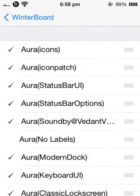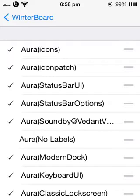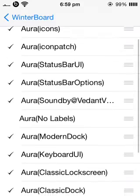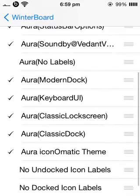So there is Aura Icons, meaning the icons on the home screen. Icon Patch — if you are having visual bugs with your icons on the home screen, enable that. Status bar UI — you can see that on the top where my battery icon has changed and my WiFi has changed, as well as my 3G connection bars.